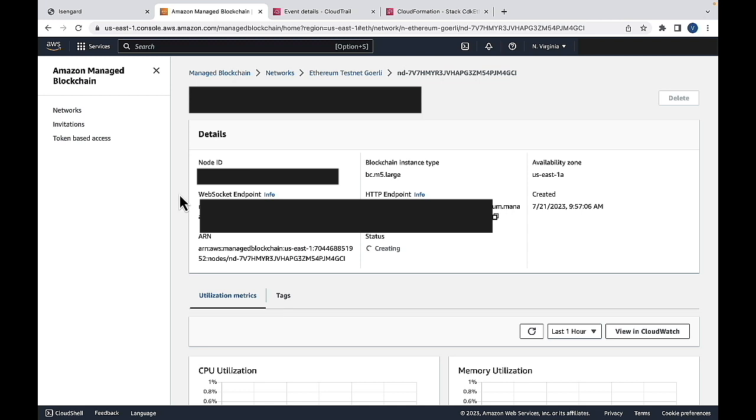Once this node has been created, this status will change from creating to available, which I will show you after the node has been created.